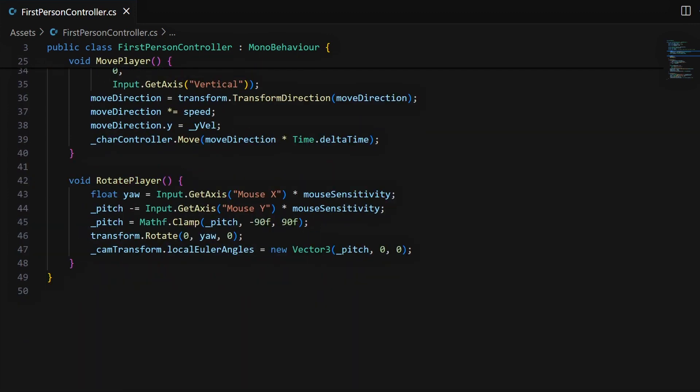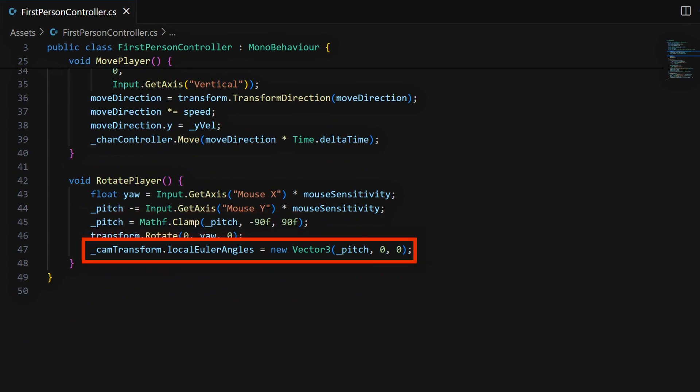For the rotation, the trick is to separate the yaw and the pitch between our base player object and the main camera parented to it, otherwise our code would quickly get messed up with all the rotations. Here we also clamp the vertical rotation before we apply it to the camera.